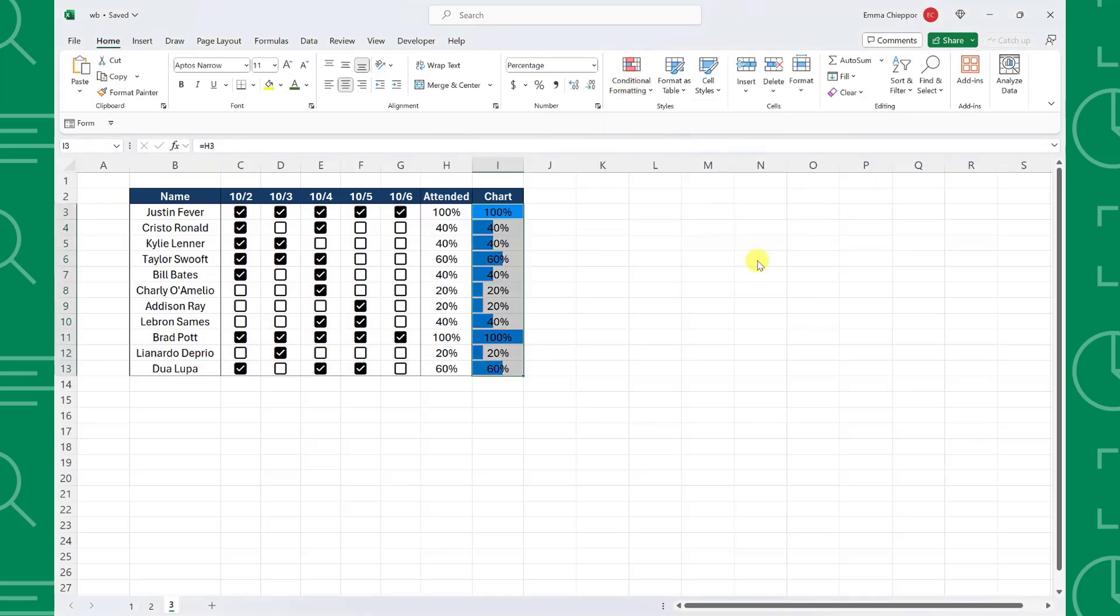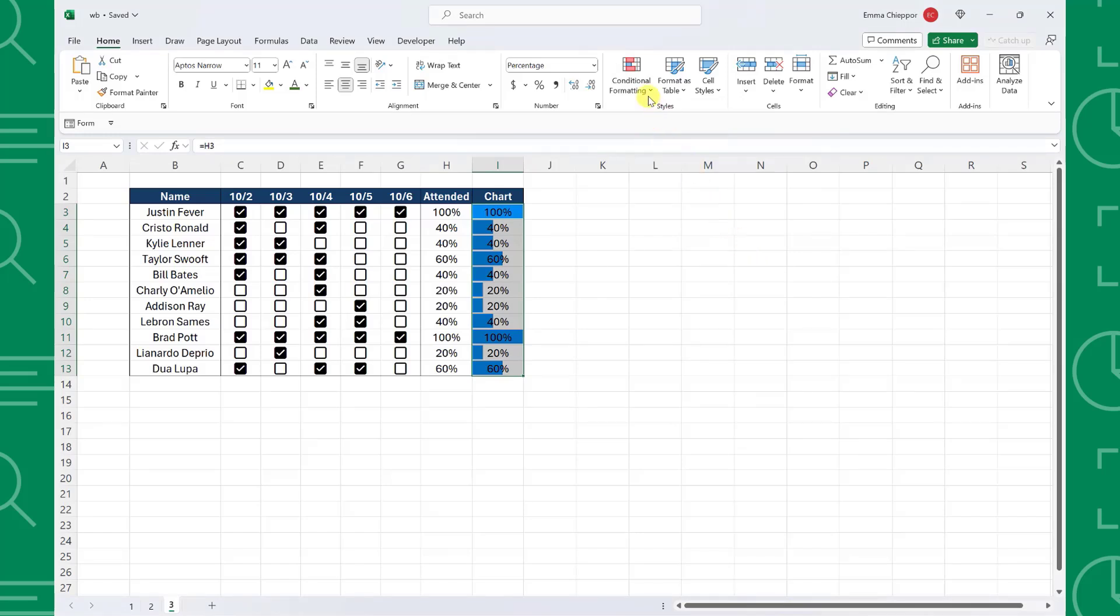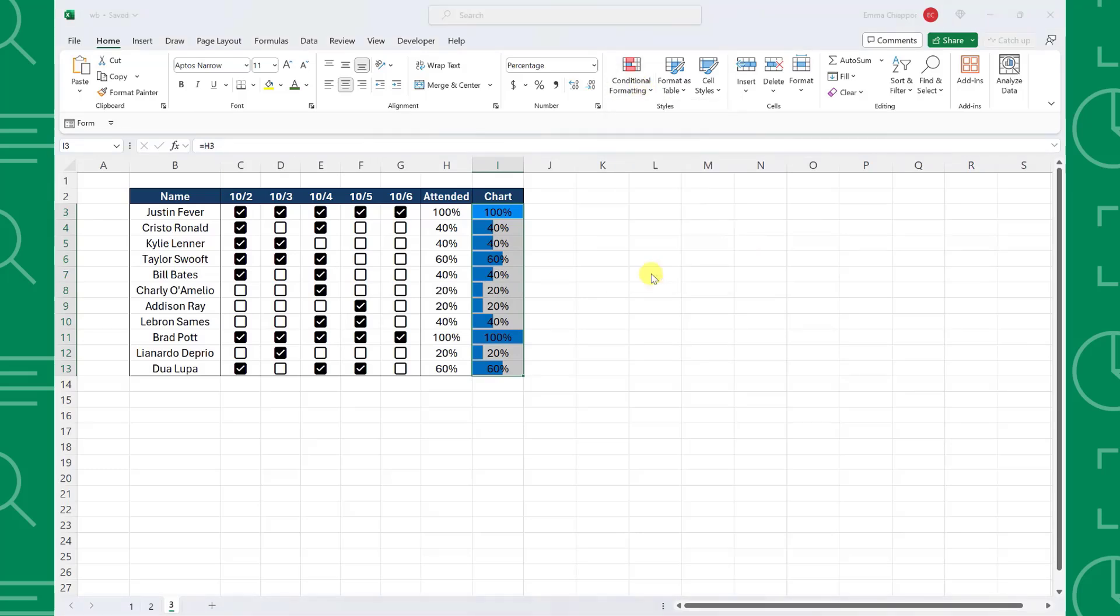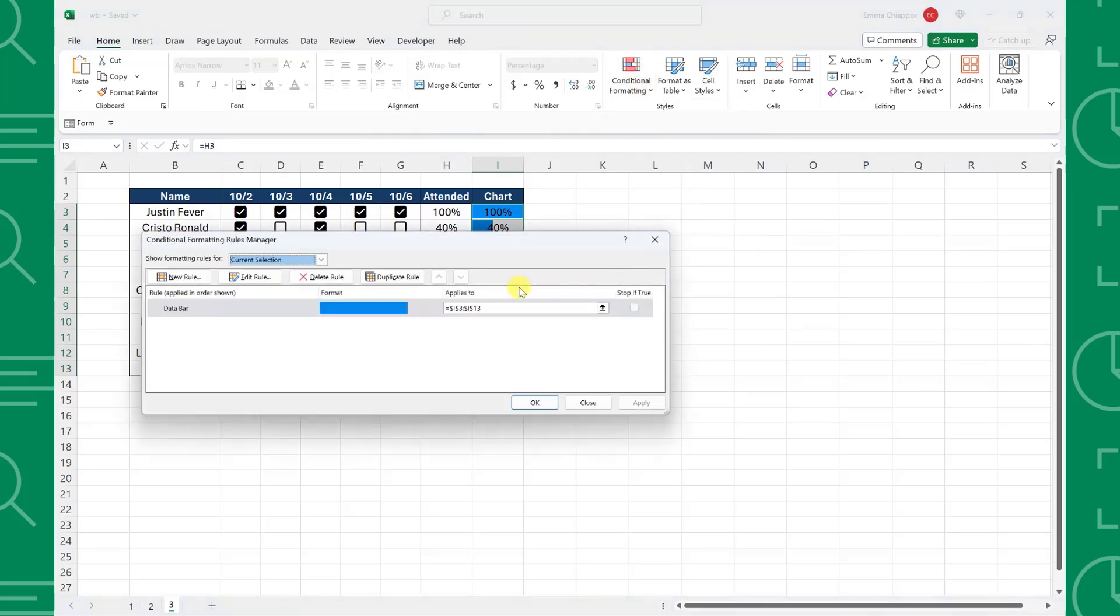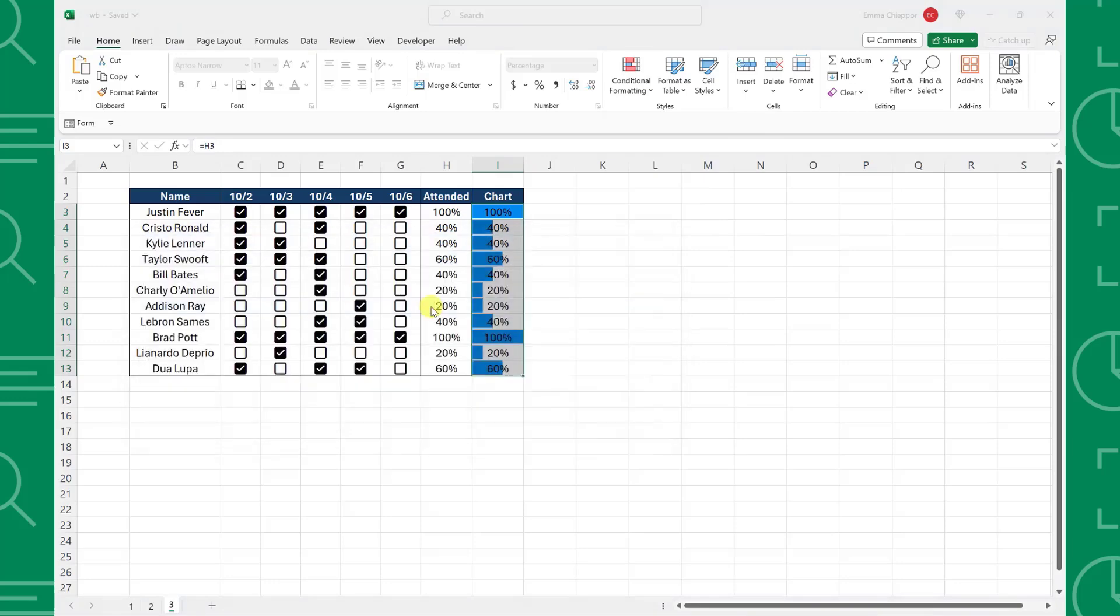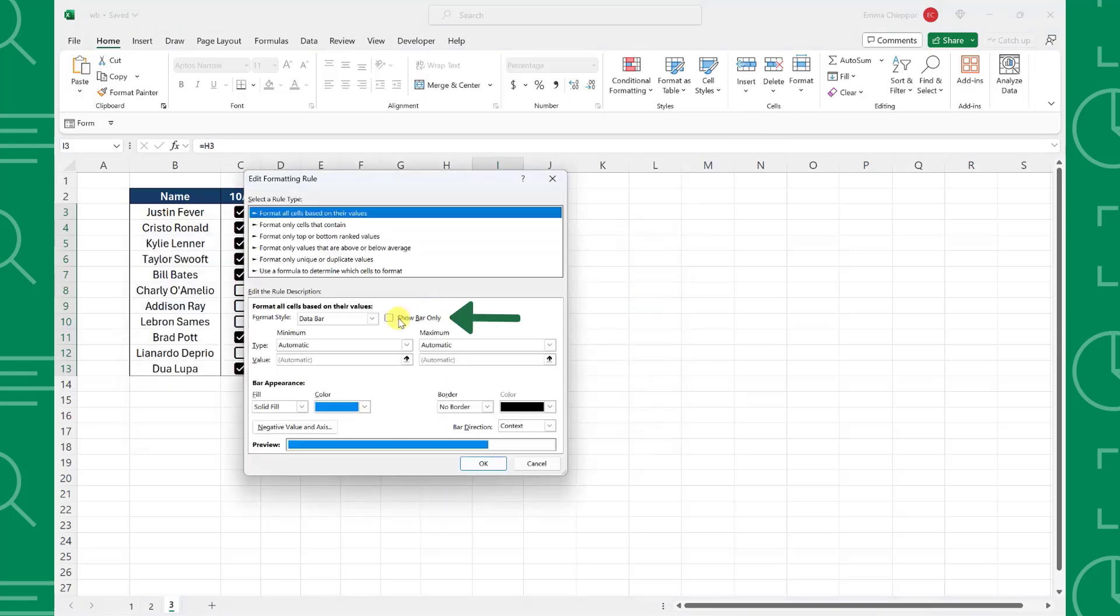The last thing I like to do is remove the percentages to clean up the data bars by opening the conditional formatting dropdown again, this time selecting manage rules, double clicking the data bars, and selecting show bars only.